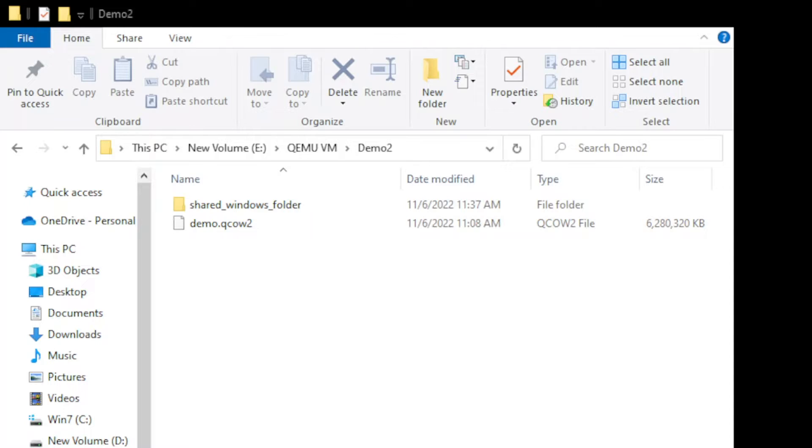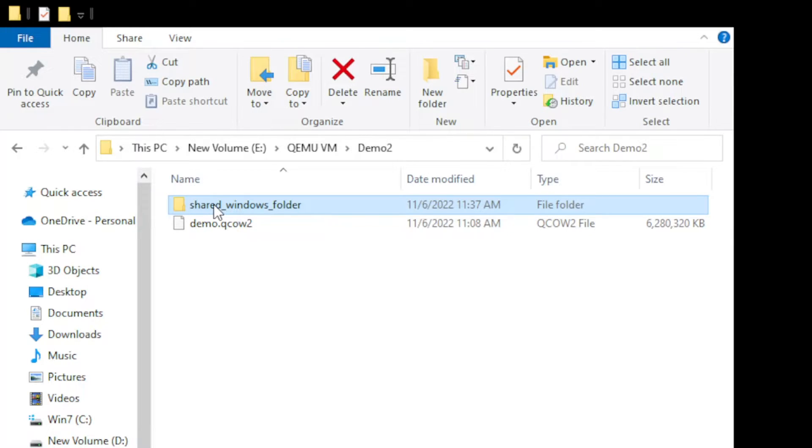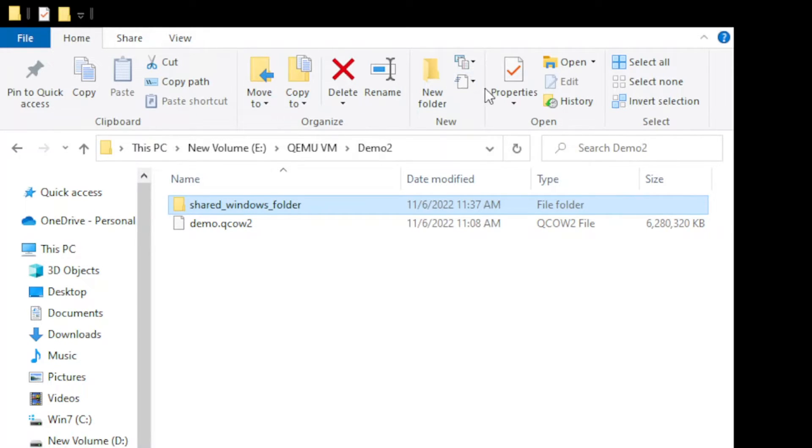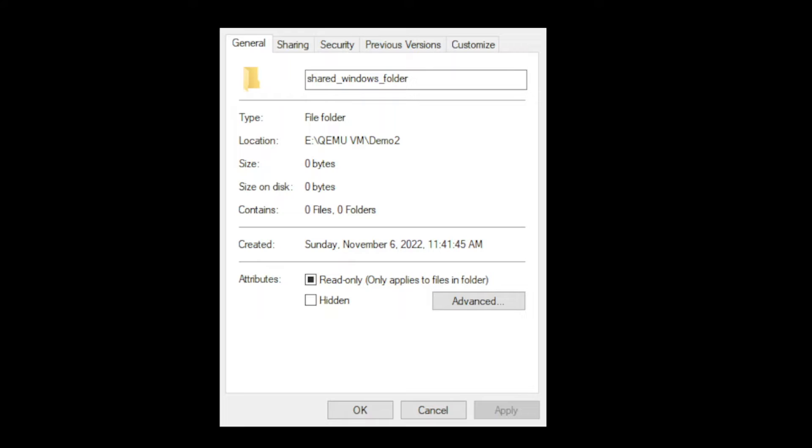From here, we can modify the properties by clicking the folder, then right-click, and select Properties. Or you can modify that under Home, then click Properties. From here, select the Sharing tab.